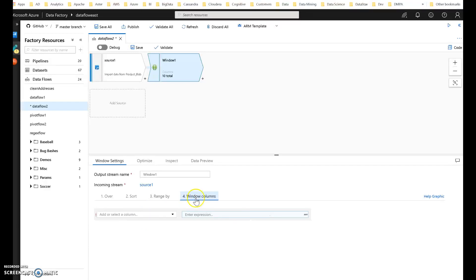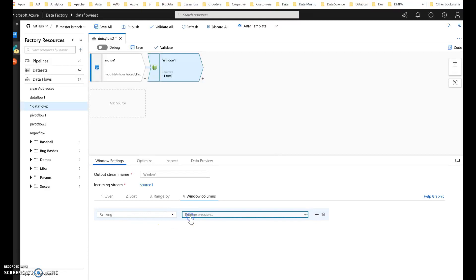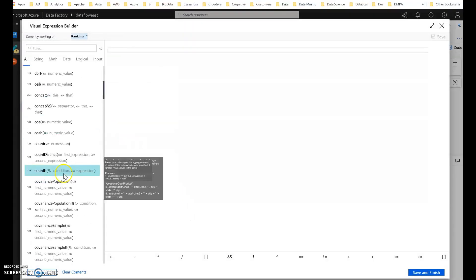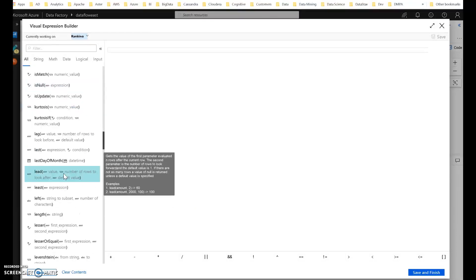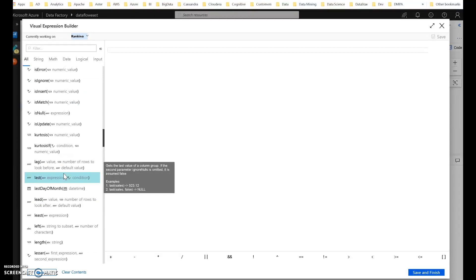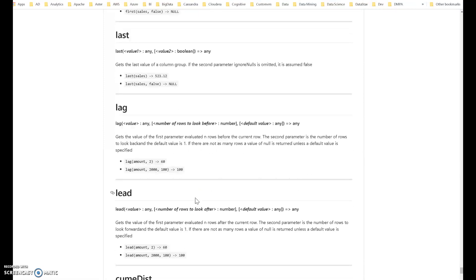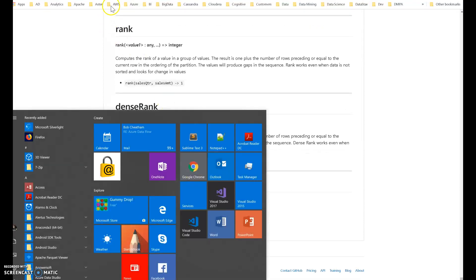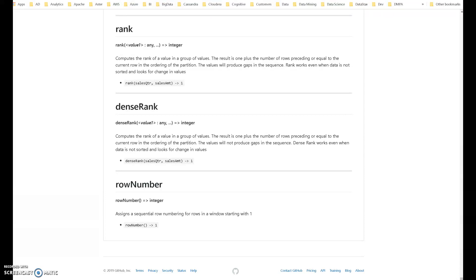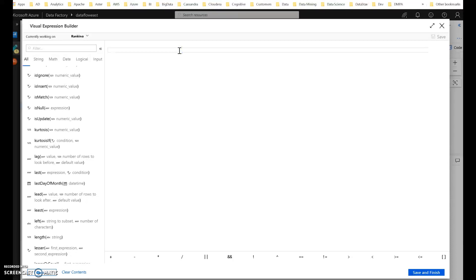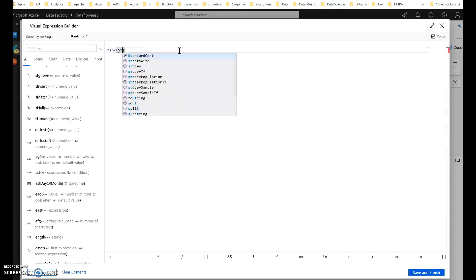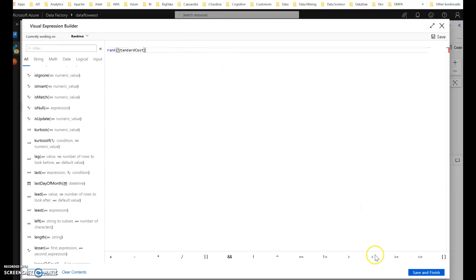Now that I've set up the window, I want to define what to do with the columns in that window. I'm going to create a new column and alias it as 'ranking'. I'll go into the expression builder where you'll see all the different kinds of aggregates and analytical functions available — things like lag, lead, ntile, ranking, and row number. For this demo, I'll focus on ranking and just say rank as the function for the standard cost. Save and finish.